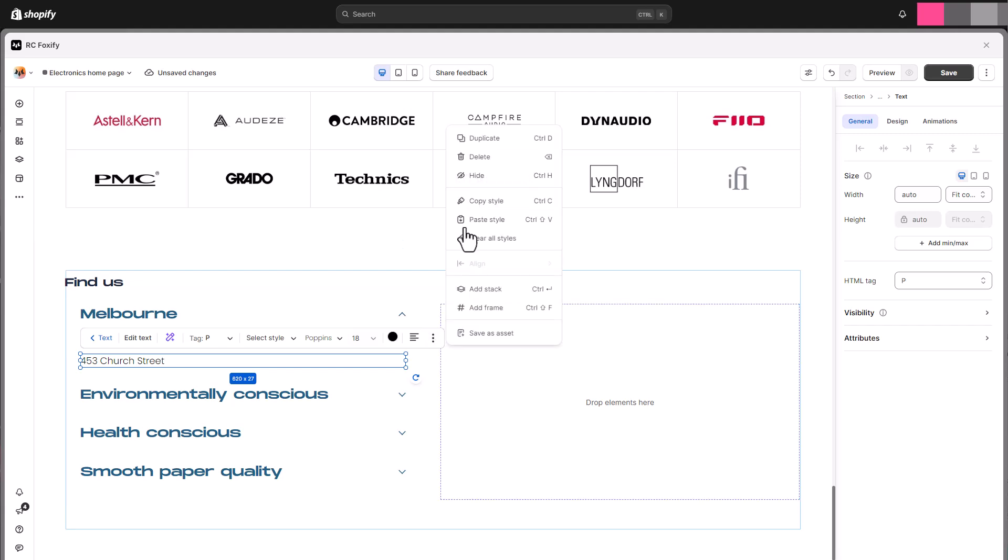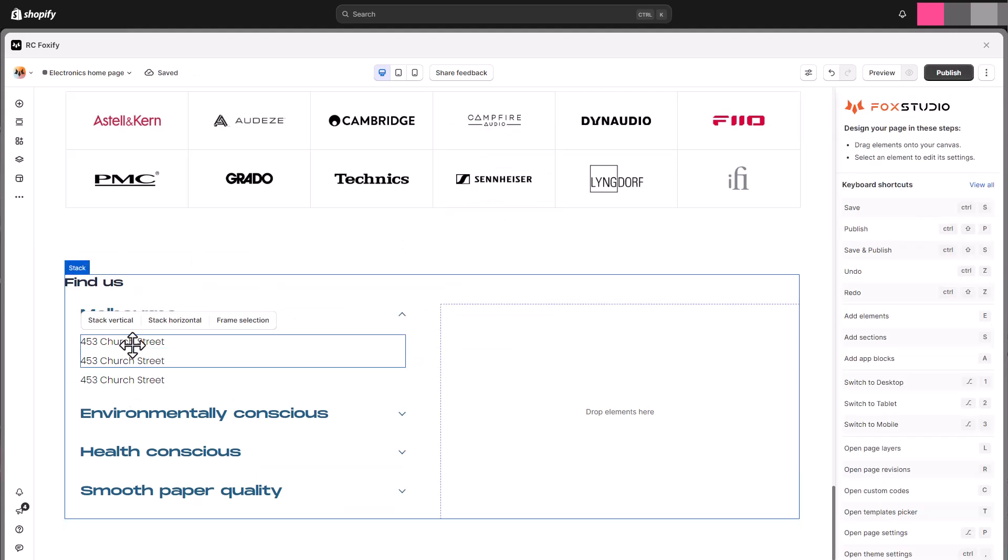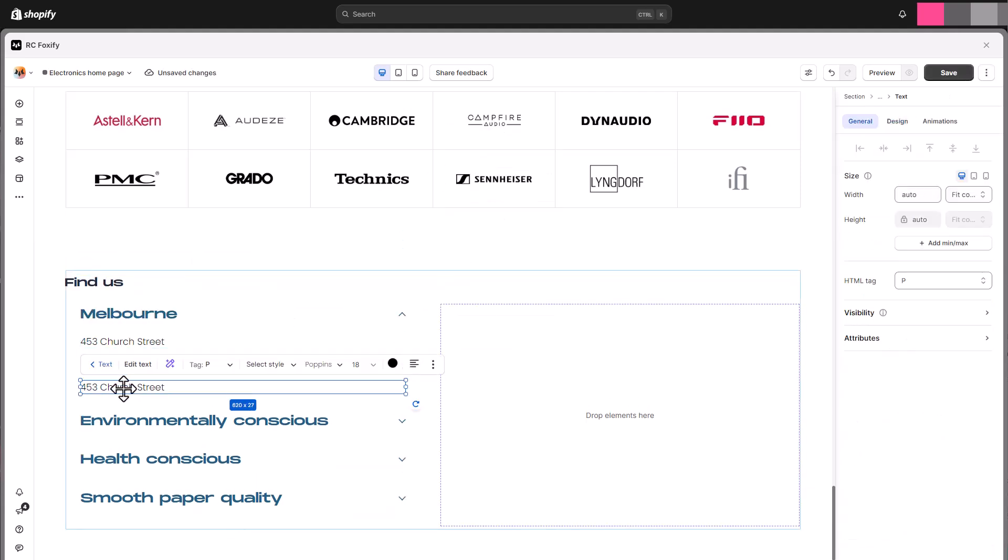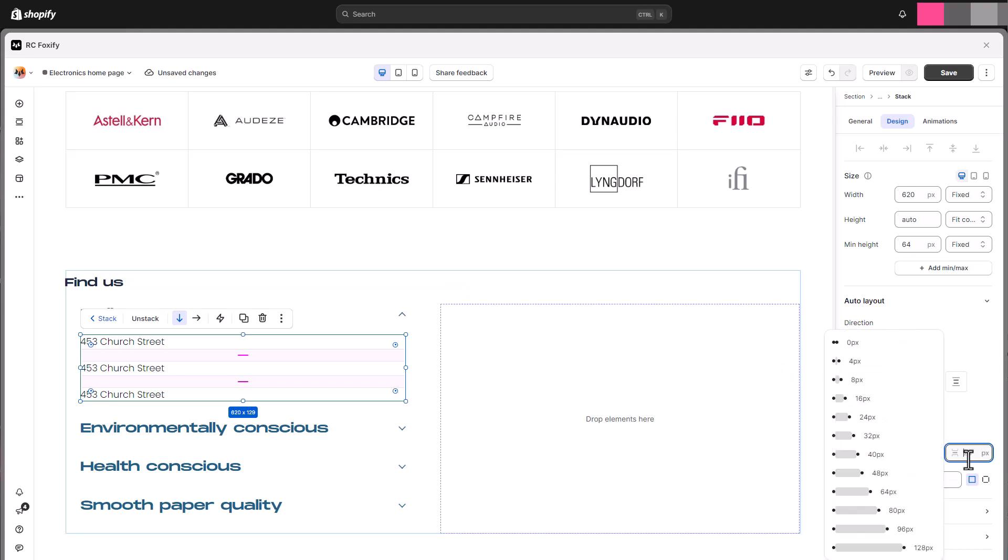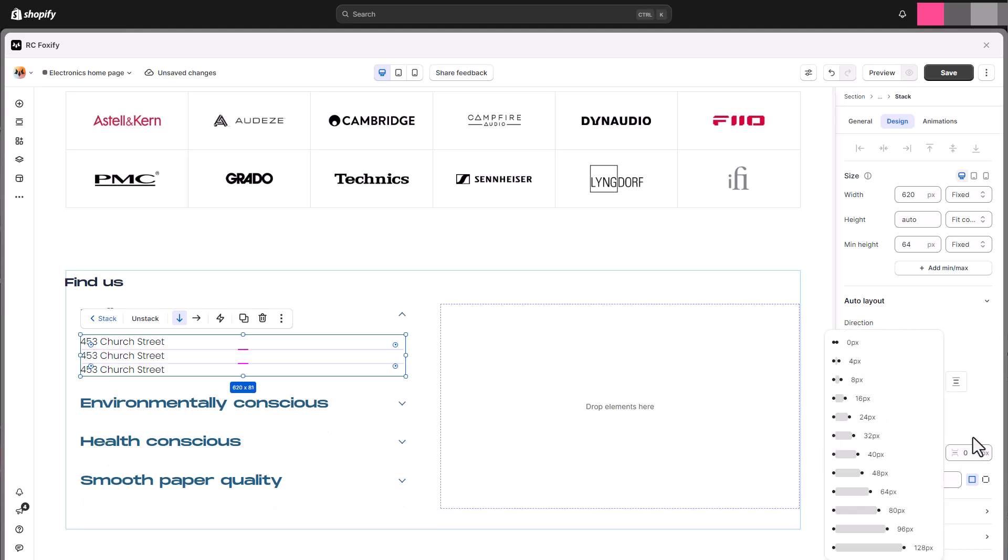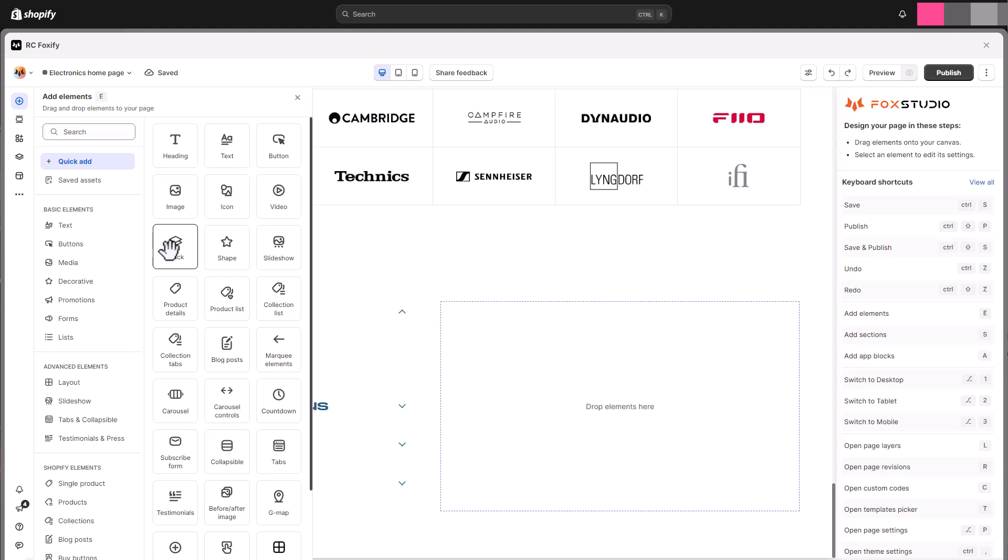Stacks are leveraged for the collapsible content. Let's see how we use stacks to craft our section.